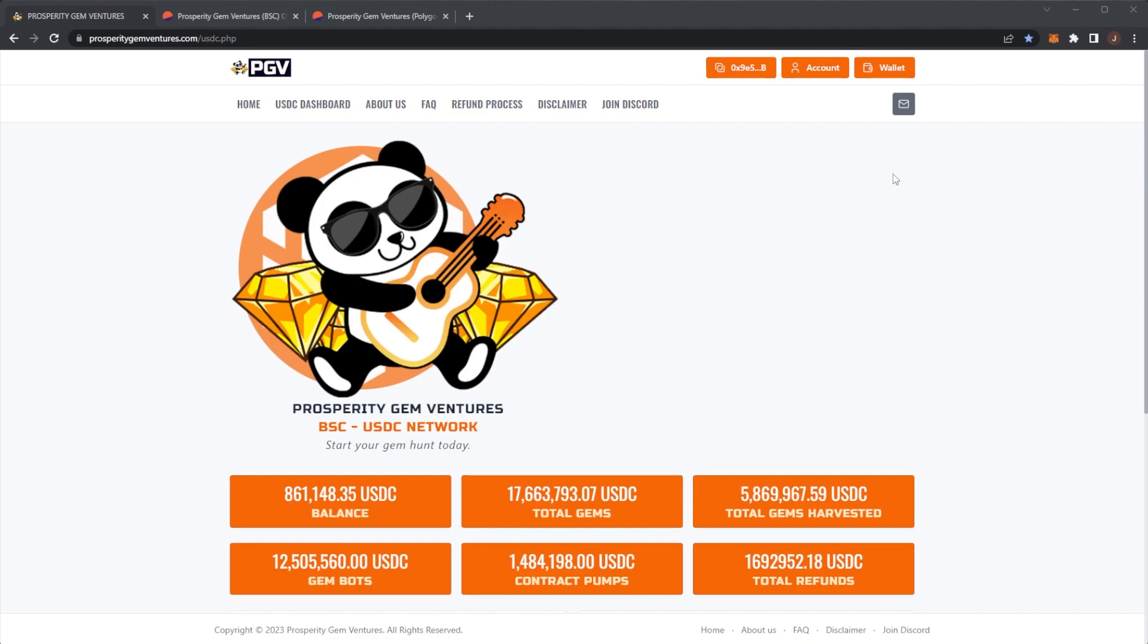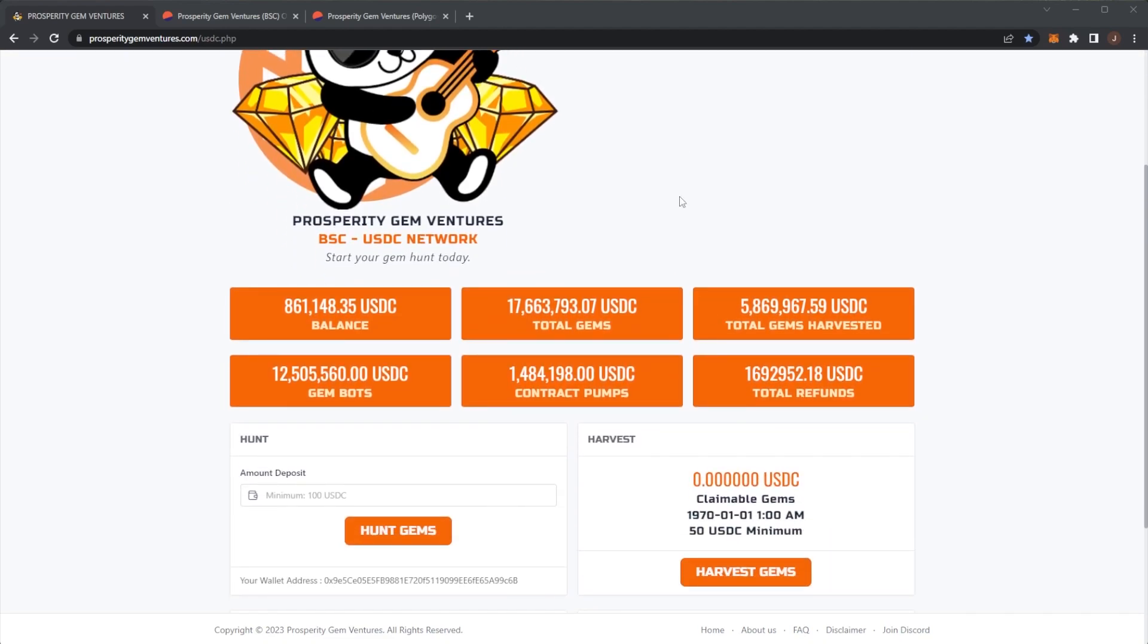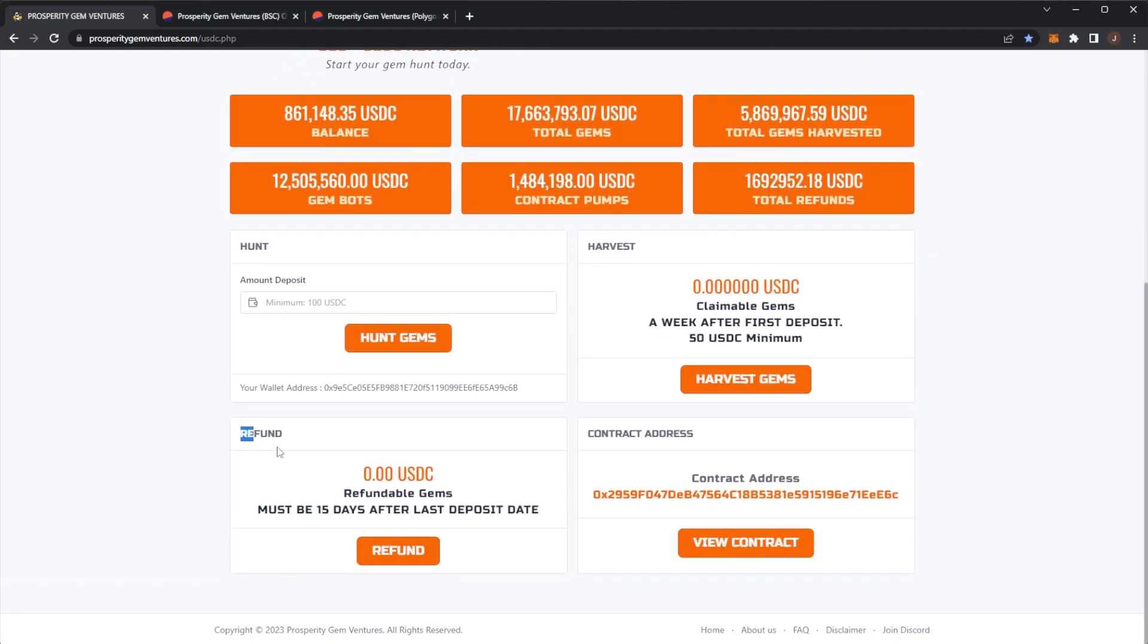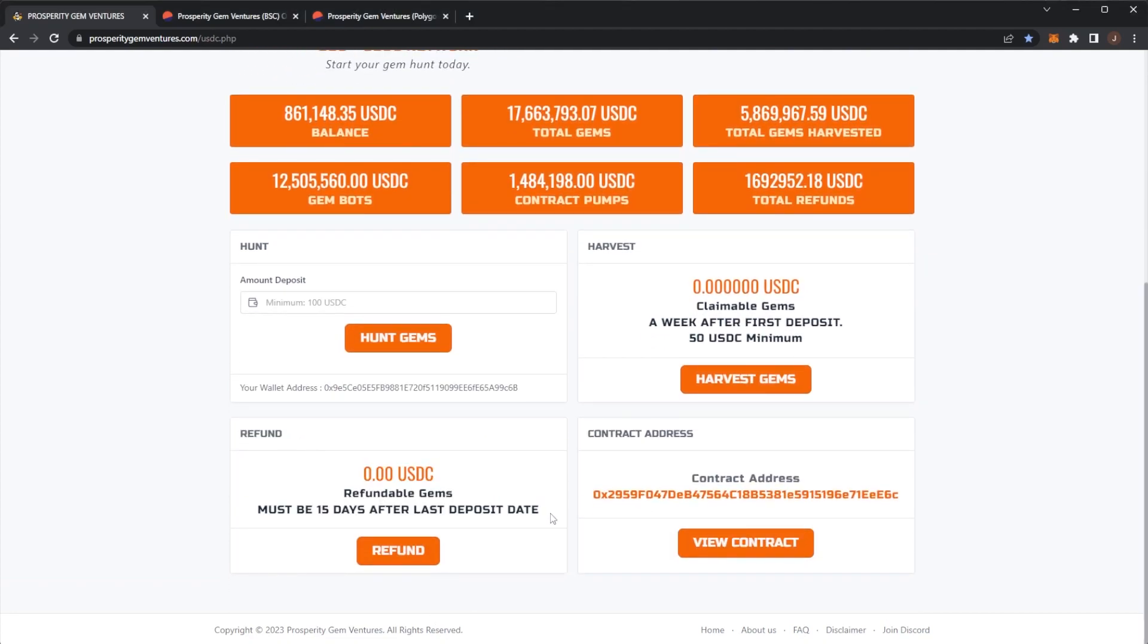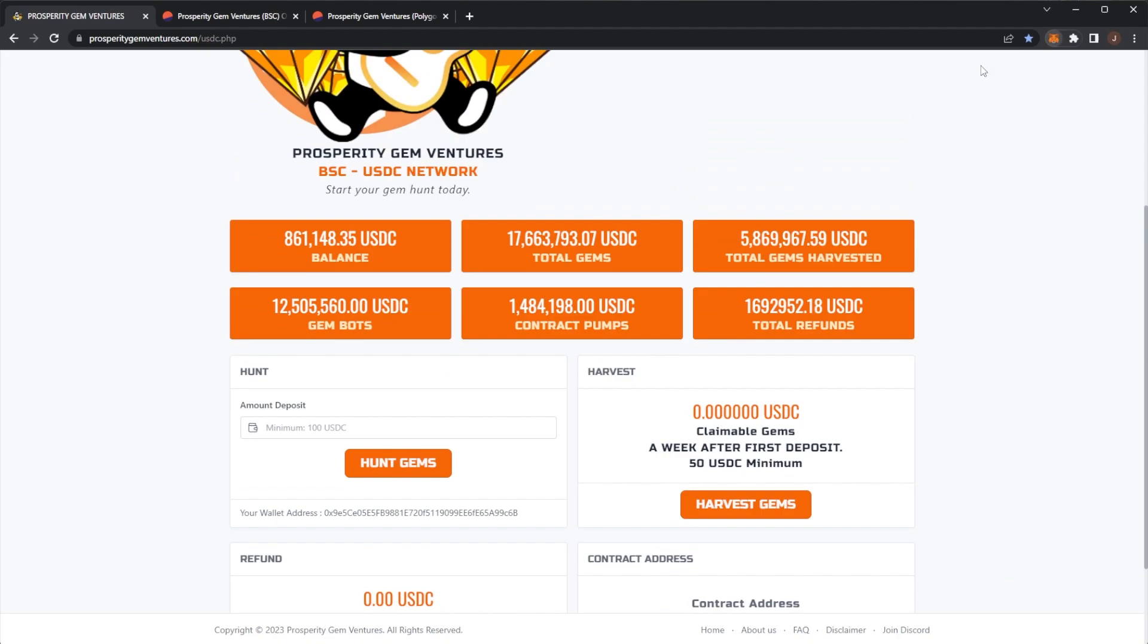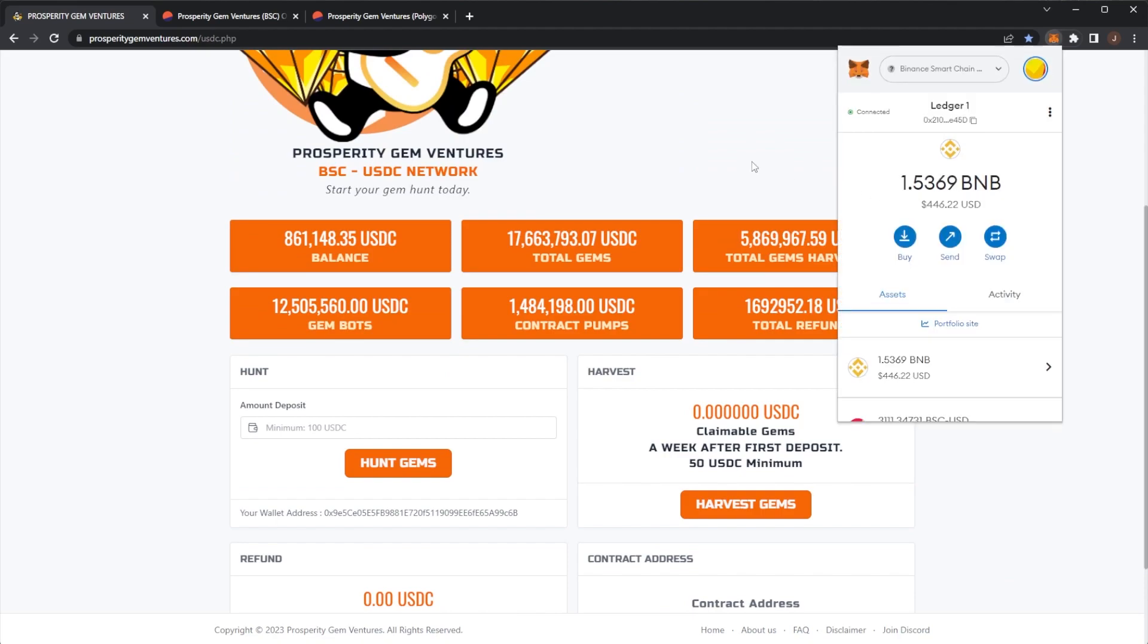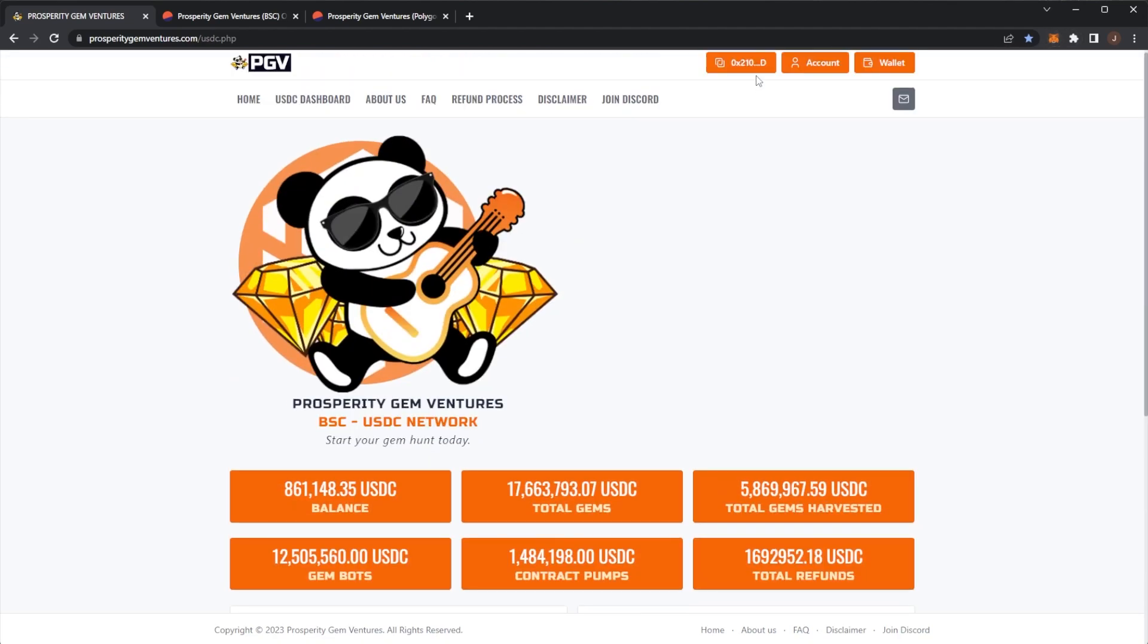The first thing I want to do in this video is actually invest. With PGV, once you have a refund—again, you can do a refund automatically after 15 days of your deposit—but once you've done a refund, that wallet you have does get banned from the contract.